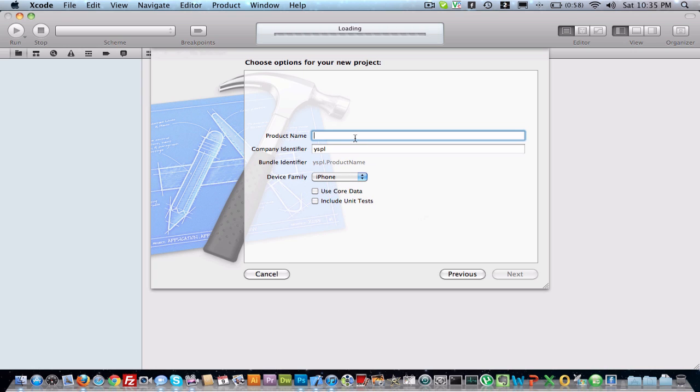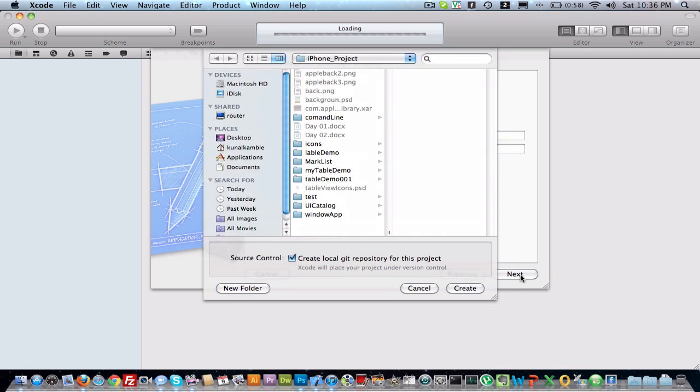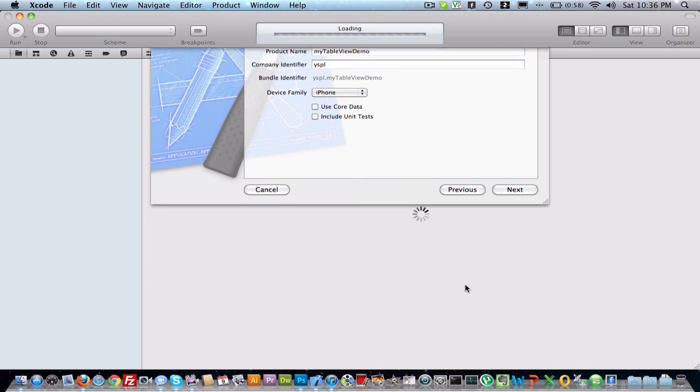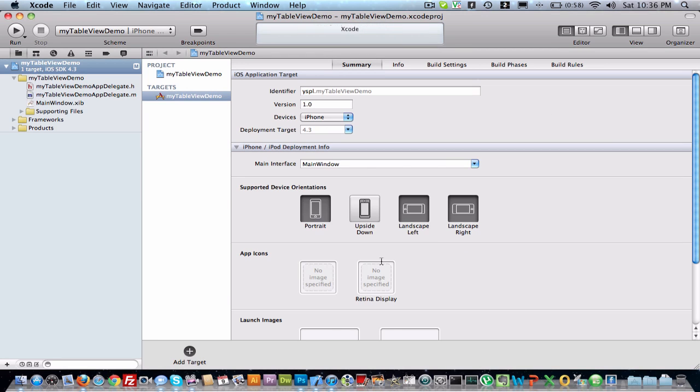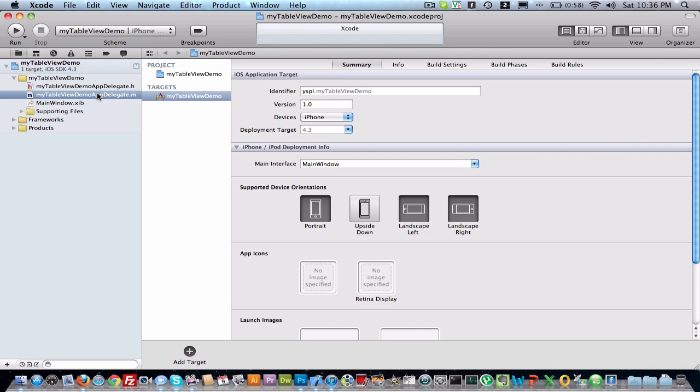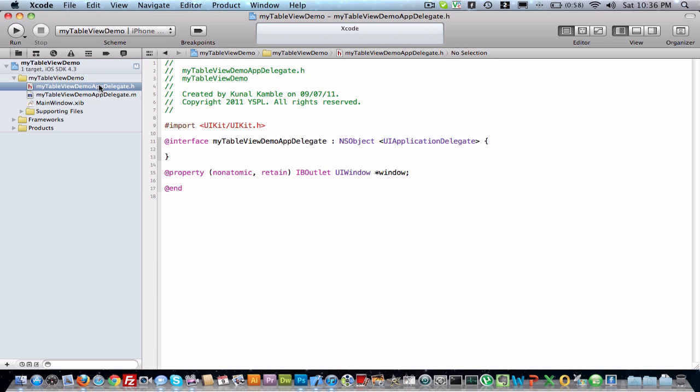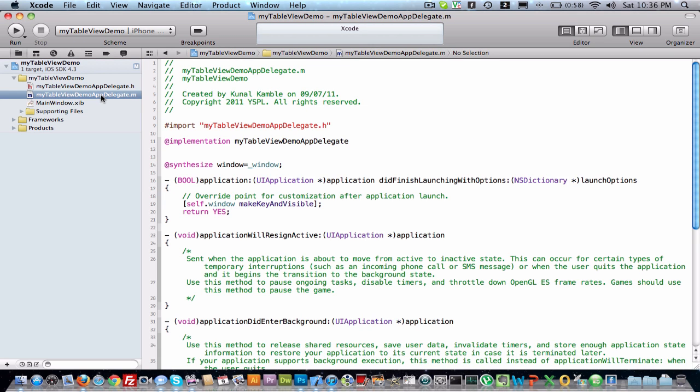My table view demo, next, create my project. Now we are into the project. This is our delegate file, .m and .h.